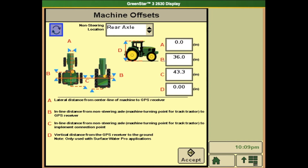In here is where you will change your offsets. Letter A will be the lateral distance from the center line of machine to GPS receiver. That number will typically stay zero. Letter B will be the inline distance from the non-steering axle to the GPS receiver.